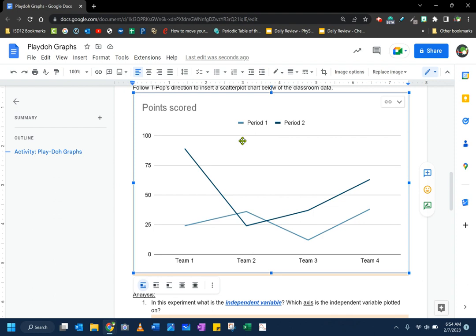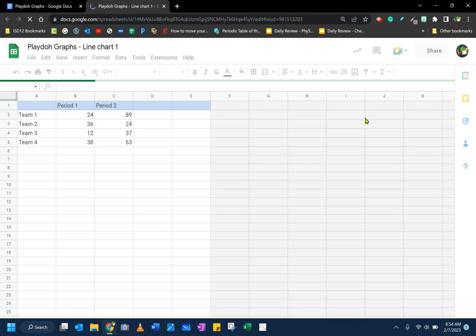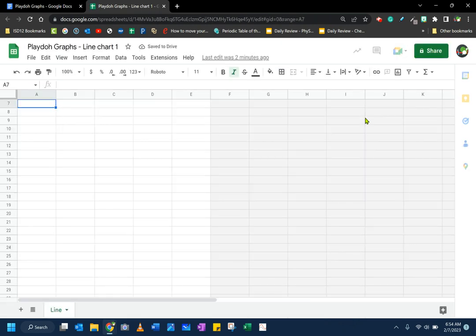Now I'm going to go down to my chart. This is the placeholder chart within my Google Docs. When I click on it, there's an option in the upper right-hand corner that appears that says linked chart options. If you click on that and choose open source, it's going to open that Google spreadsheet that it created in your Google Doc.